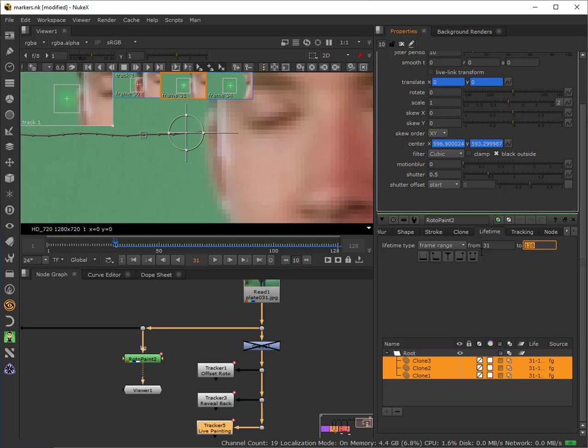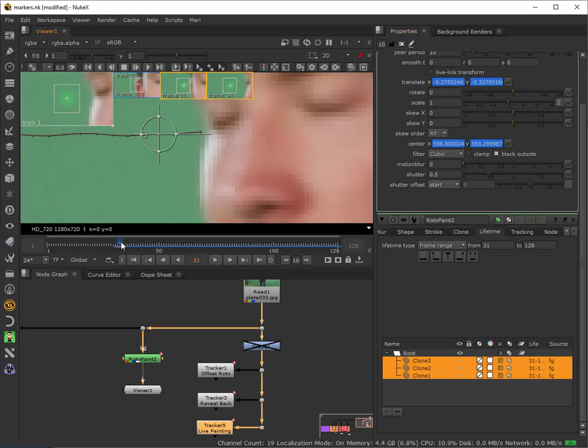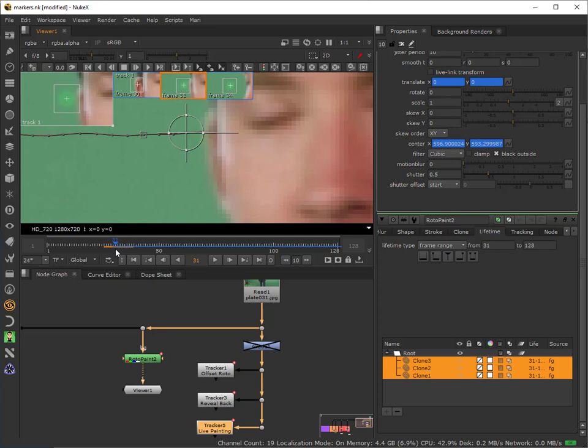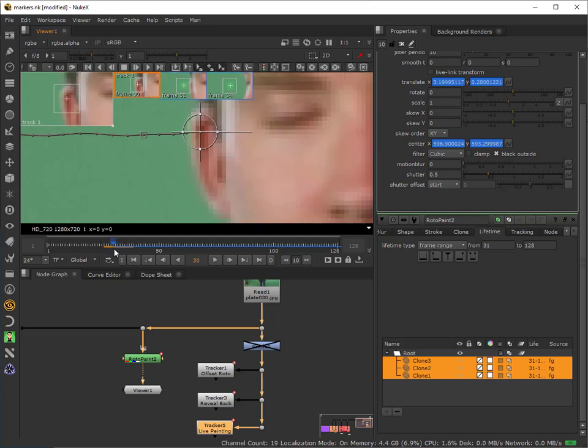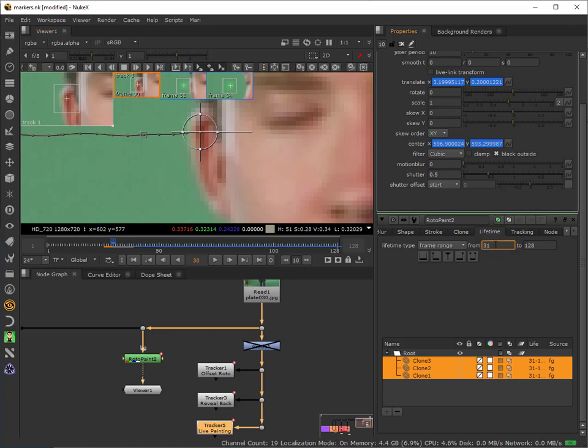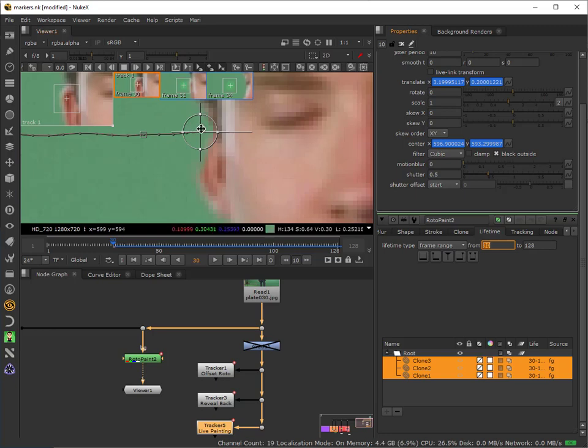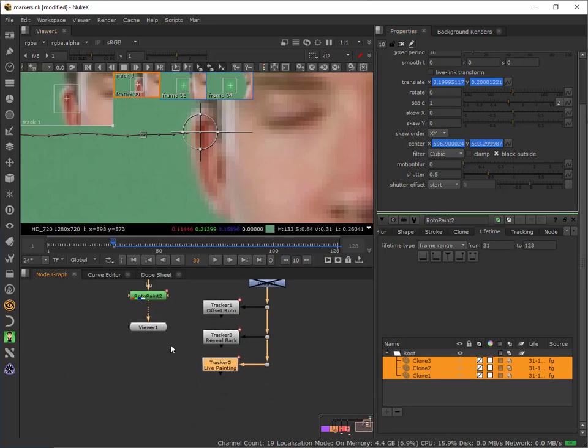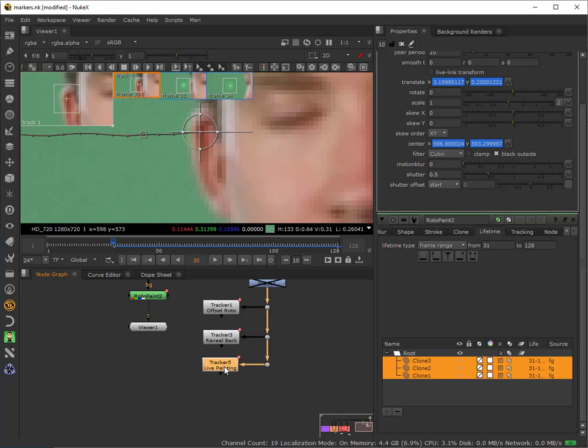That will now apply to all of those elements. What we ought to see now is that as I scrub through, the paint stroke disappears when we go to frame 30, otherwise it would chop off a piece of his ear. To illustrate that, if I change that to 30, you can see that now exists on a frame too soon and therefore takes a chunk out of his ear. So I need to make sure that is set correctly.